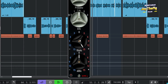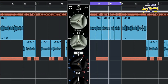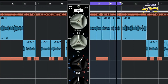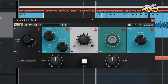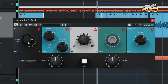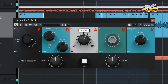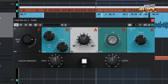The fourth EQ plugin on our list is called Frank by Analog Obsession. Let's try and see how this EQ plugin works. I like how smooth the top end is — for most of the other EQs it's usually too sharp, but this one sounds a little bit smooth.